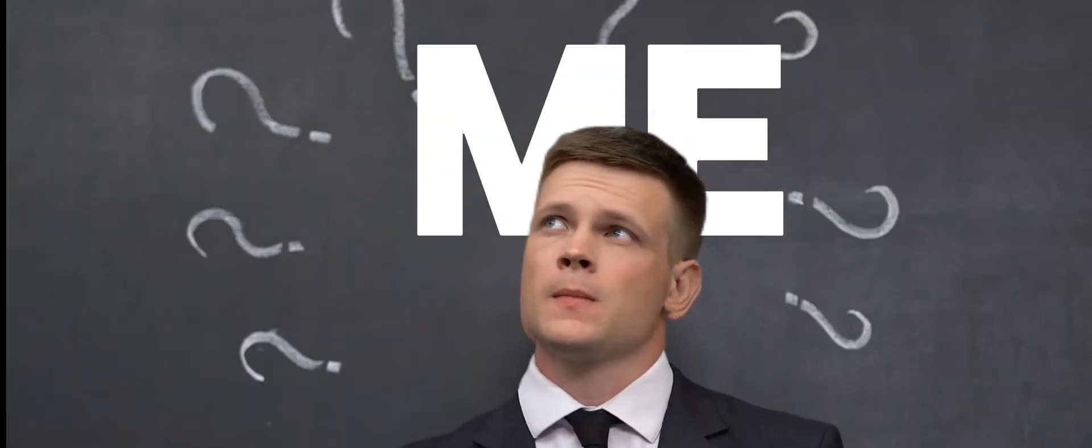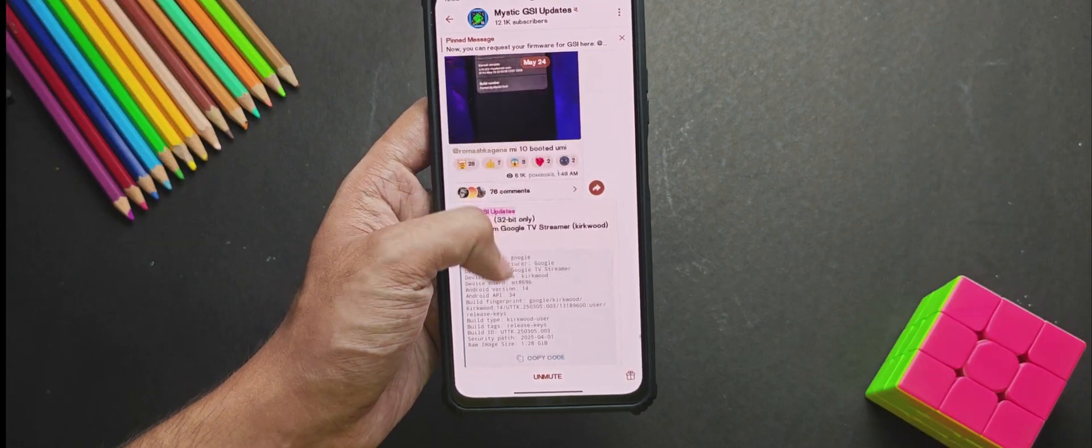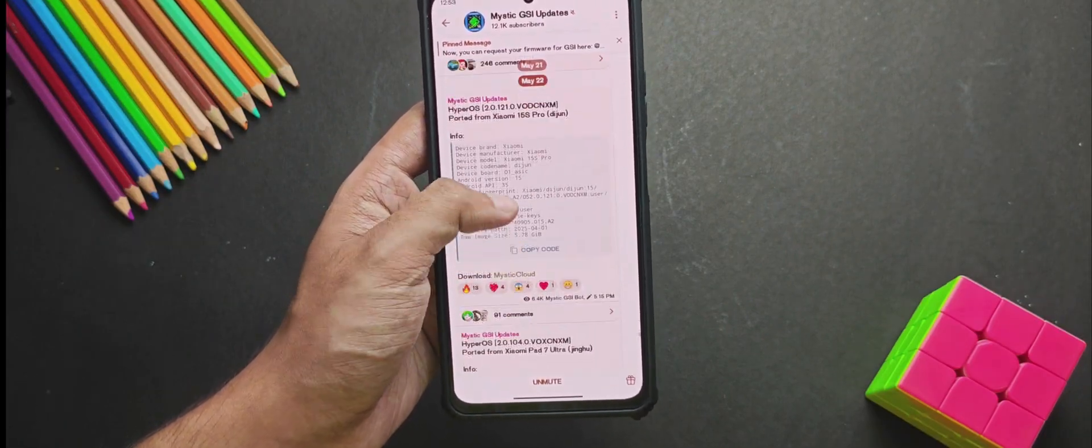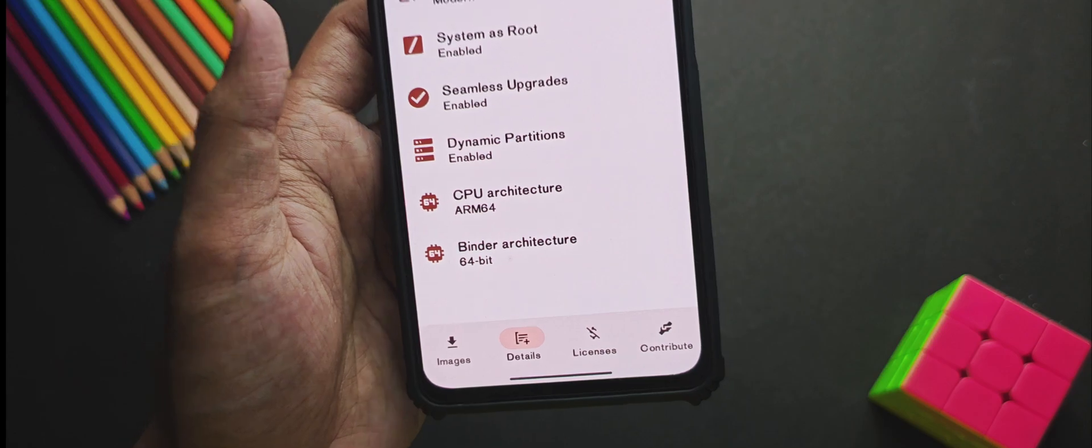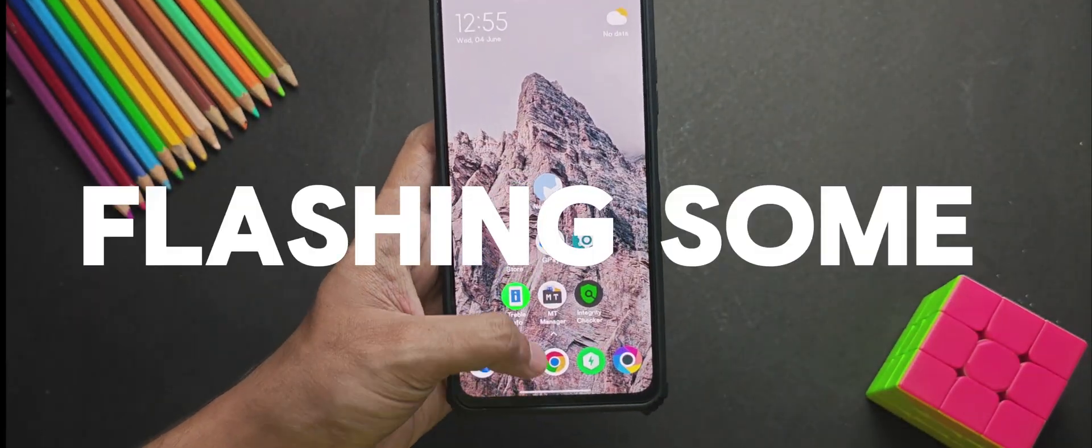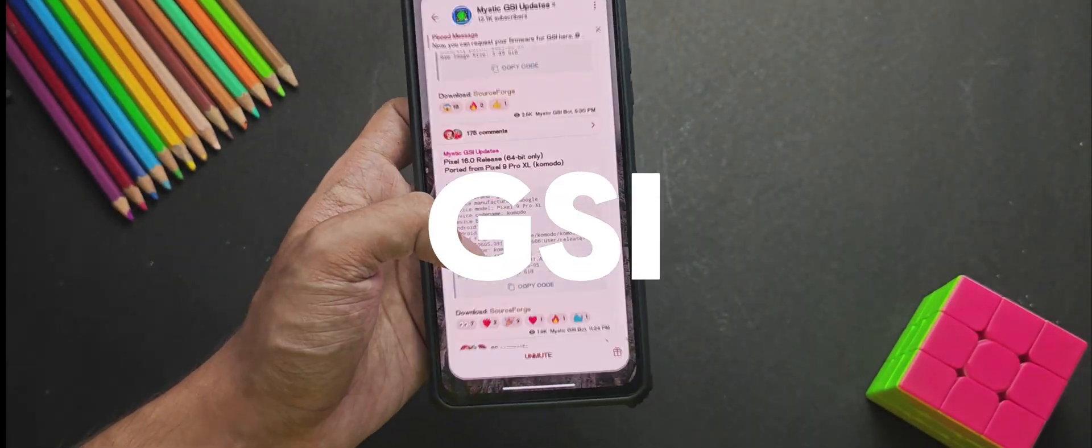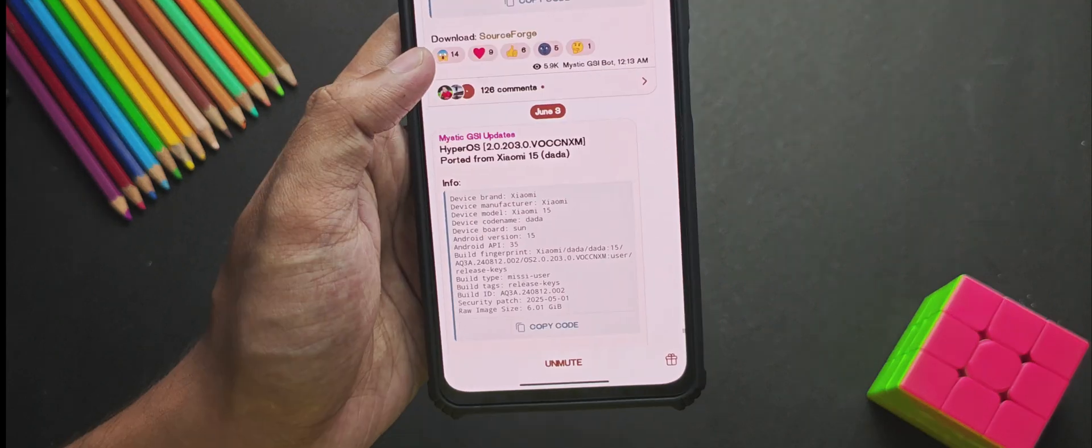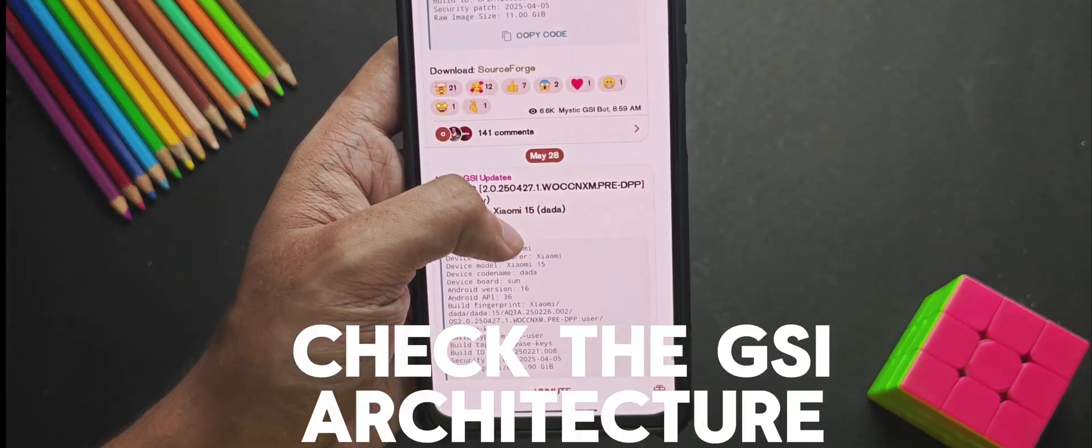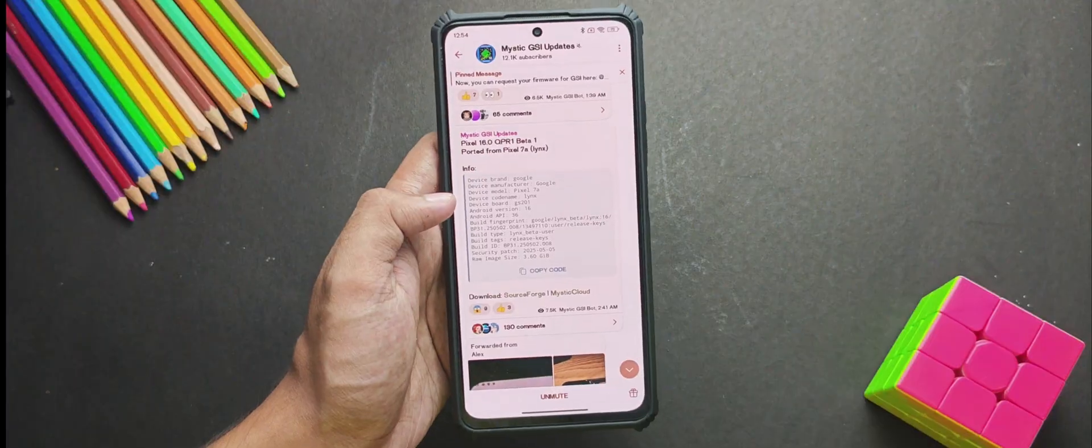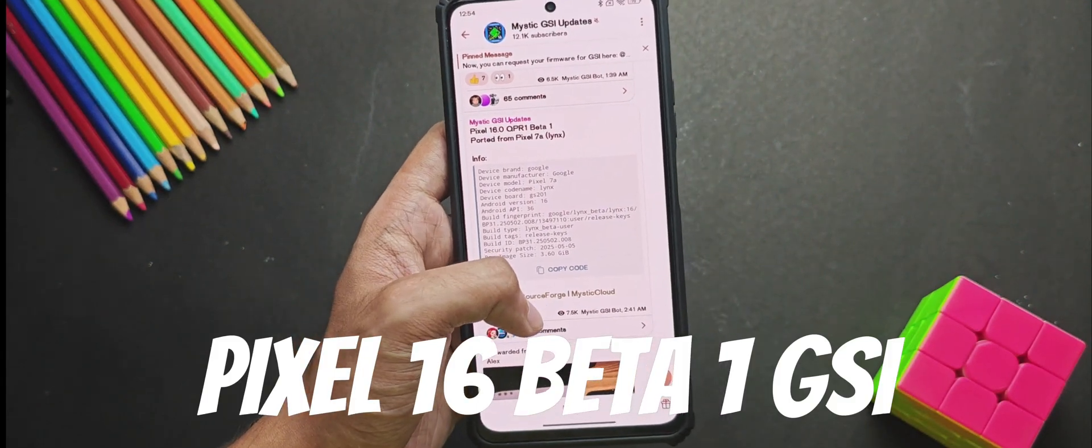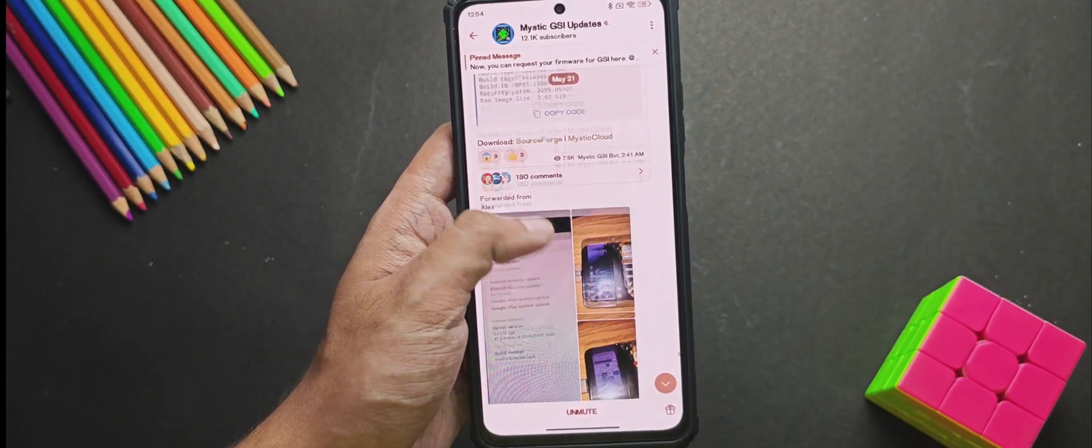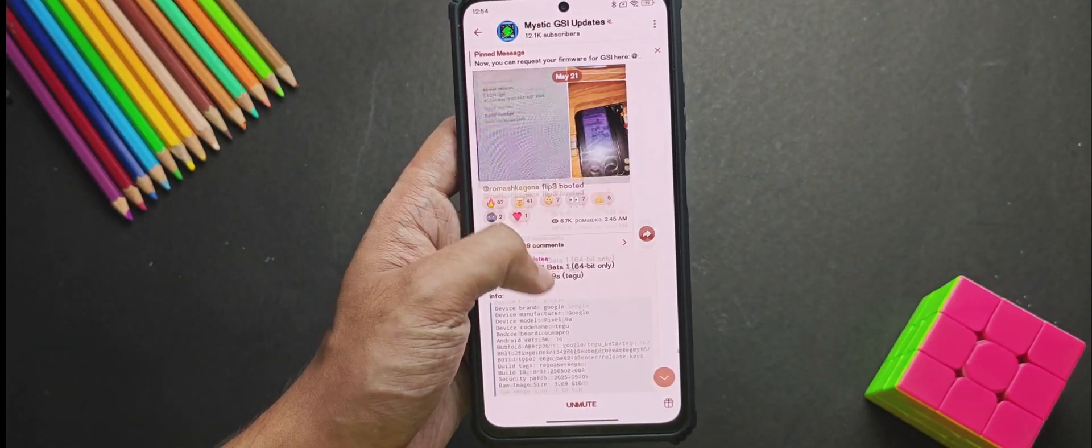Now if you ask me, then I would recommend you to flash GSIs which are universally compatible because this Poco X4 Pro does support 64 bit. But even after flashing some 64 bit GSIs, it got stuck on boot loop. So make sure to check the GSI architecture before you flash them. And for this video, I'll be flashing the Pixel 16 GSI because they are the most stable GSIs and boot most of the time.